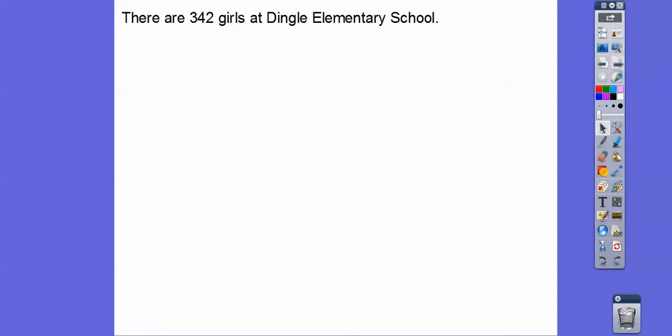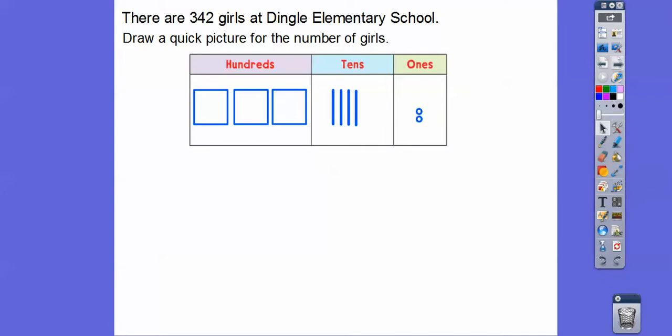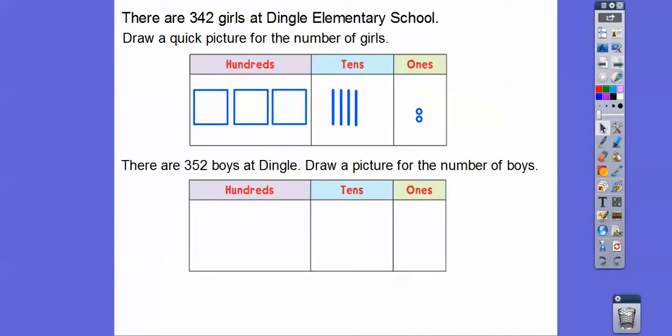So here's an example. There are 342 girls at Dingle Elementary School. Let's draw a quick picture for the number of girls. This says there's three hundreds, four tens, and two ones. So we'll plug in three hundreds, four tens, and two ones.